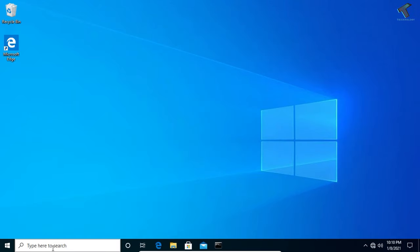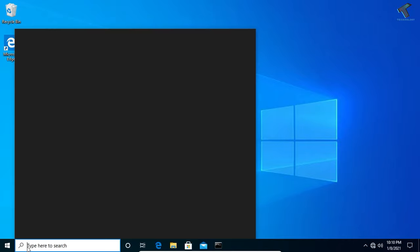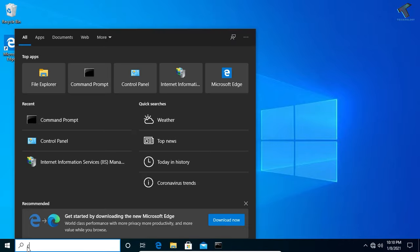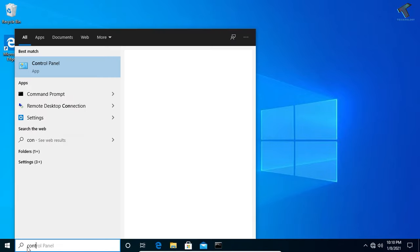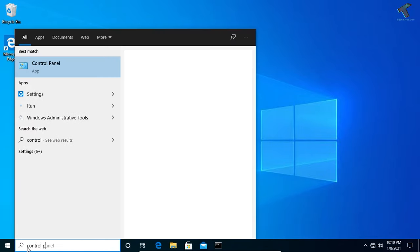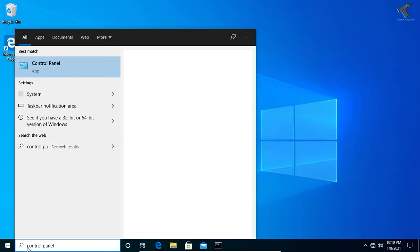You need to go to your search menu or click on Start button. After that, search for Control Panel and click on Control Panel or press Enter from your keyboard.